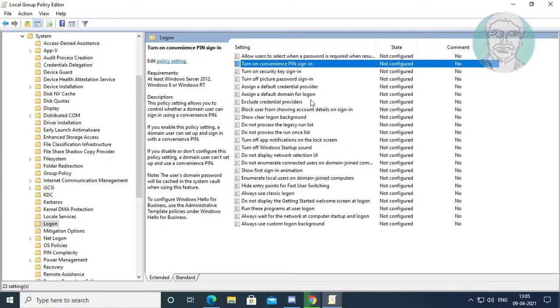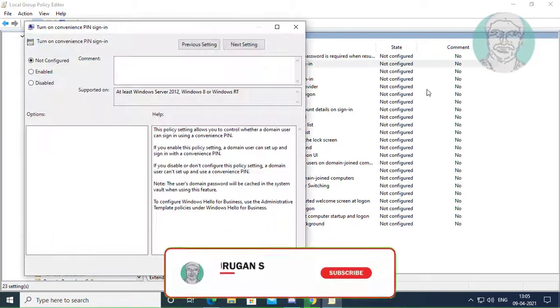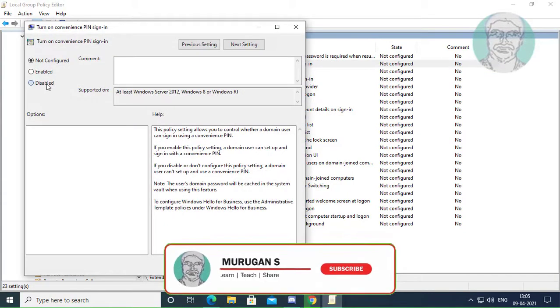Open turn on convenience PIN sign in. Check disabled, click apply, OK.